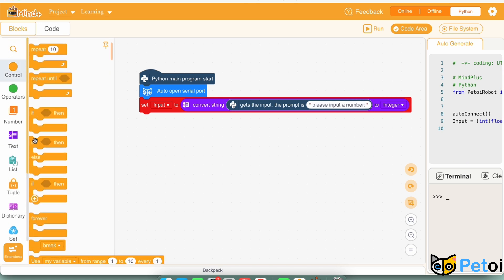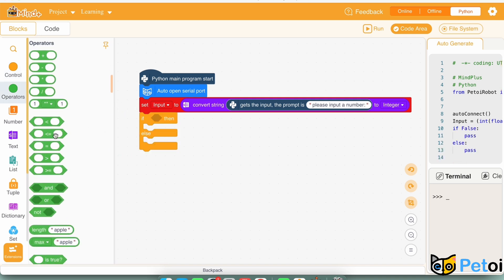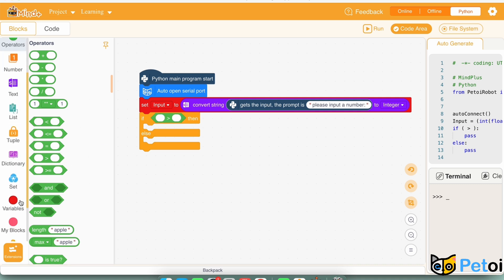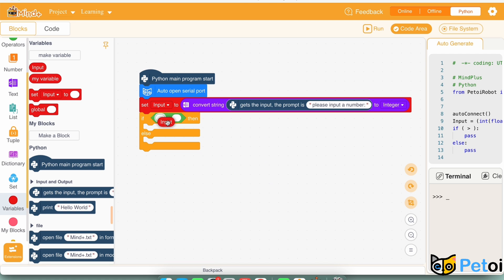Then, go back to control. Find the if-then-else loop. Check if the input is positive, which means the input is bigger than zero.